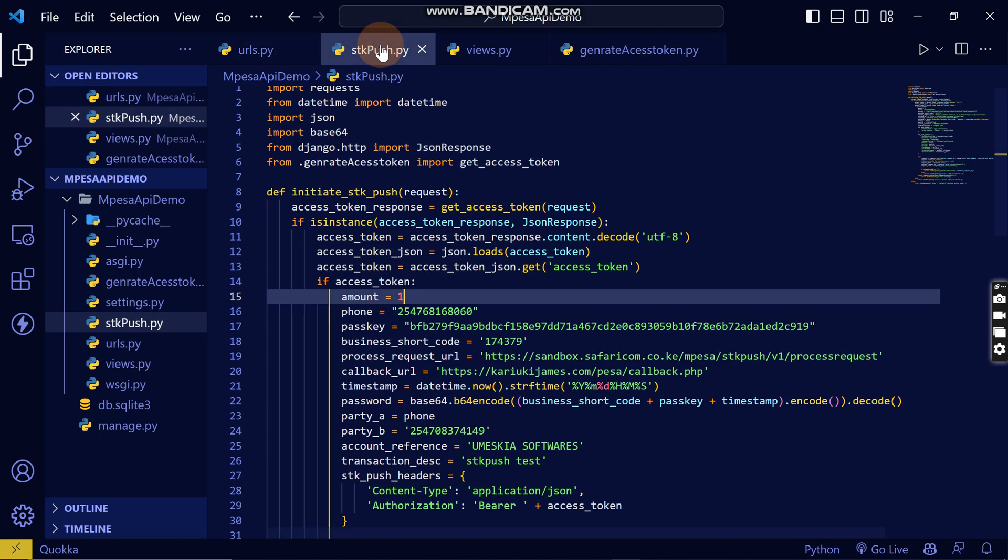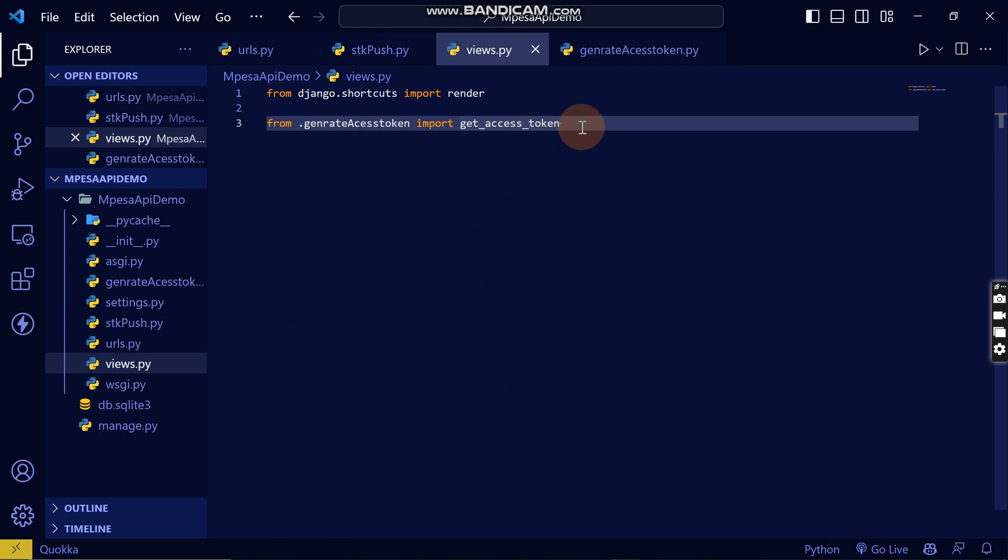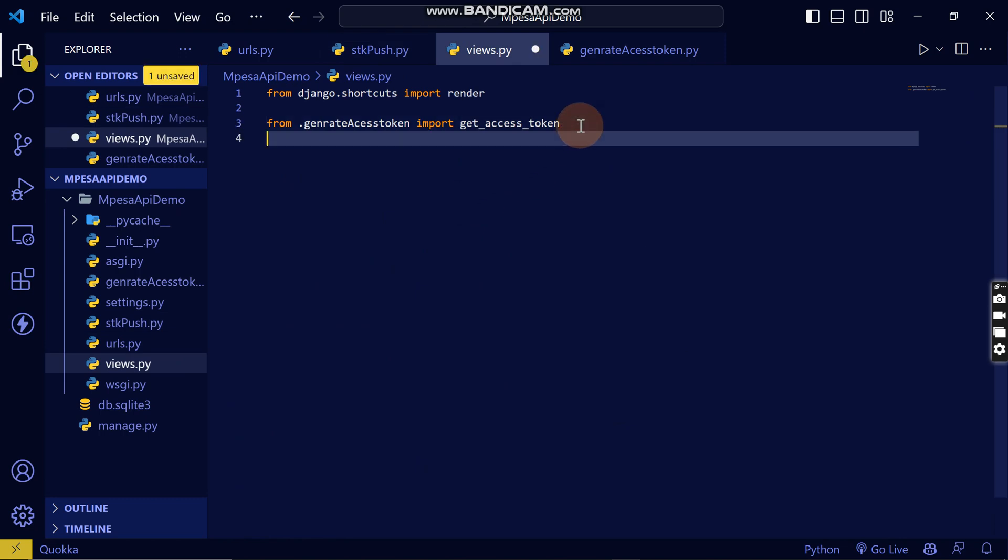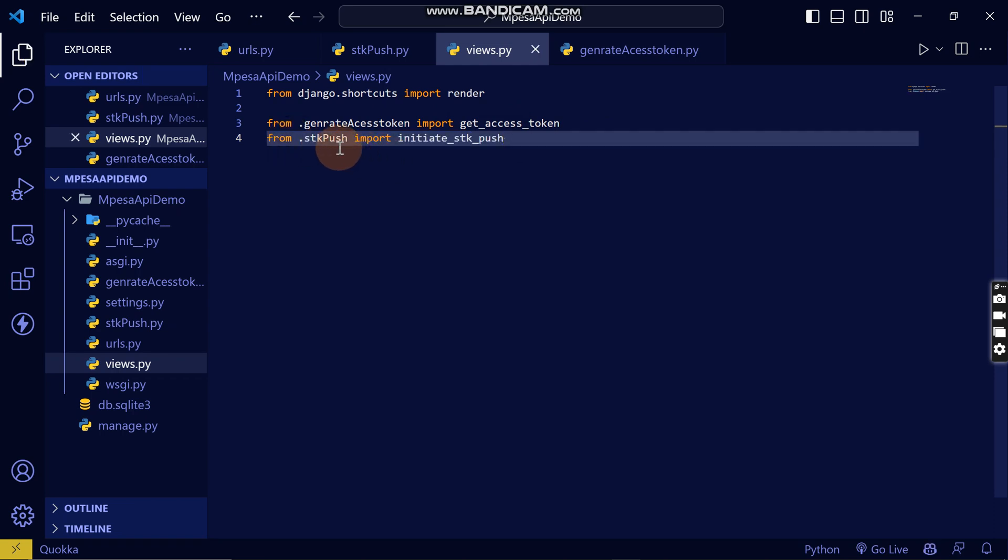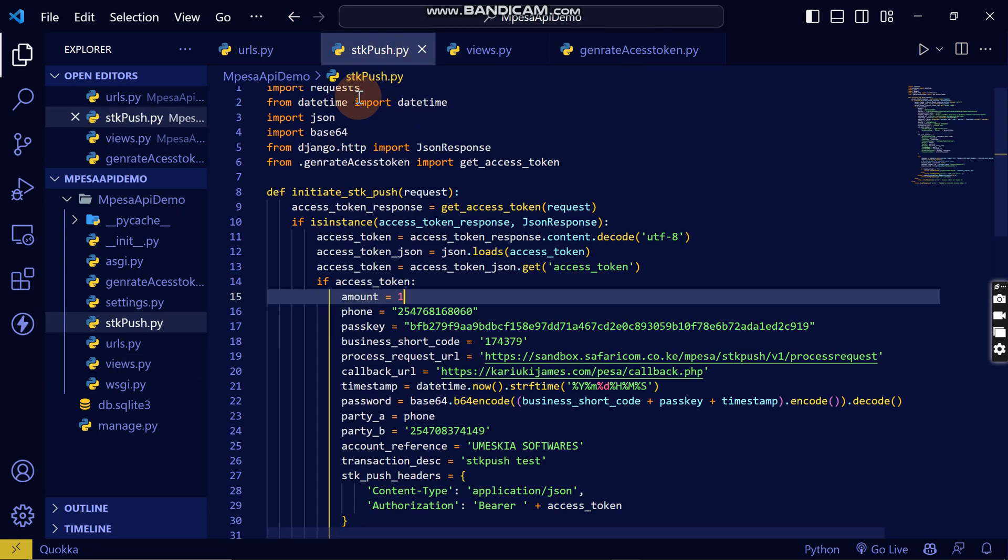I will come here to my URL and add a path that will handle the SDK push. It will initiate this function when I run it in the browser. Then the next thing I'm going to do is add the view that will handle it in order to locate the file.